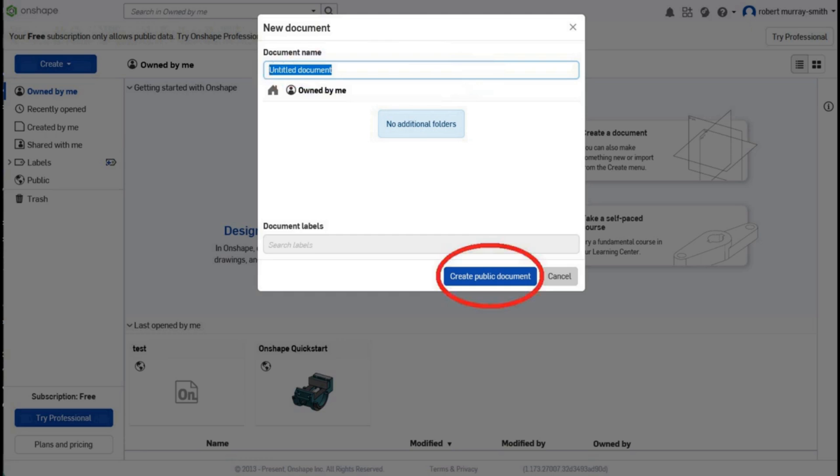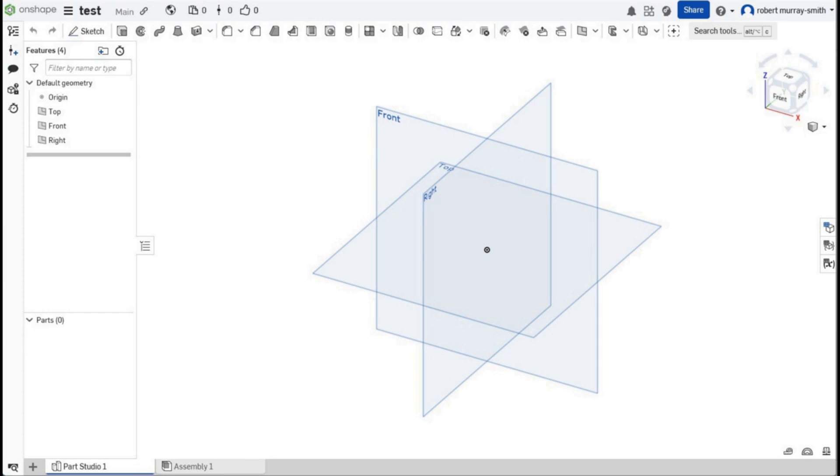And because this is a free account, I don't get a choice between public and private. It is open to the public, but then I'm a great fan of open source so I don't really care if the public can see my files or not. In fact, I'd rather they could so it makes it easier for me to share them. Anyway, you click on that and that jumps you immediately to this, which is the Onshape workspace.